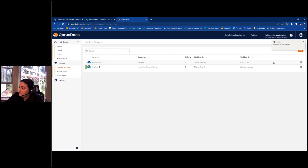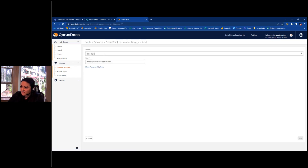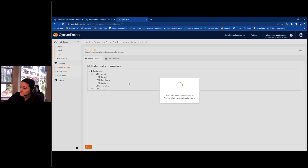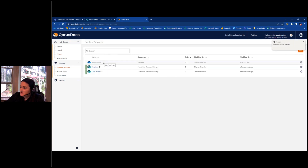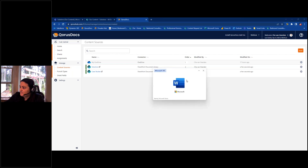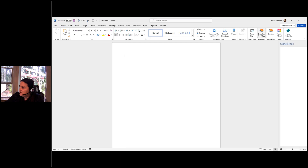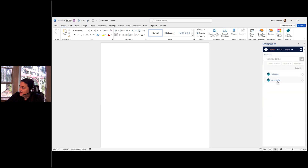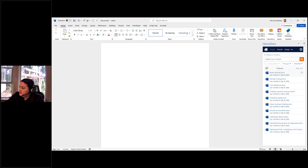I'll create one more content source for Case Studies — same URL, hit Next, choose Case Studies from the dropdown, and hit Finish. Just by doing that, I've connected my Teams content to Chorus. By connecting it to Chorus, all that content is now available within all my Office applications. If I open Word, open a blank document, and flip open the Chorus Docs add-in, I can go to my Search page and see my Solutions and Case Studies libraries. Expanding Solutions shows all the files I was managing in my Teams environment.